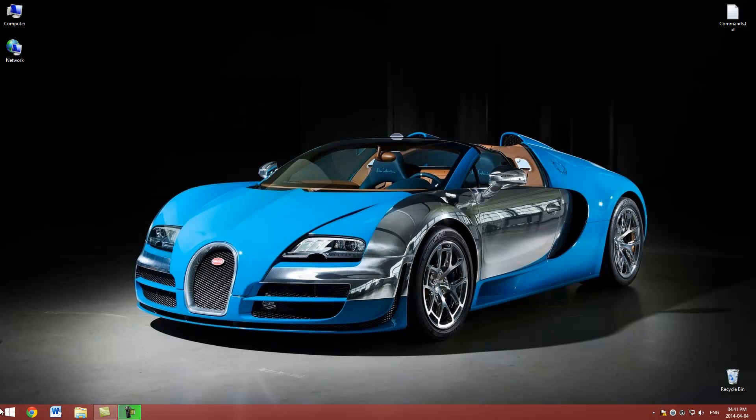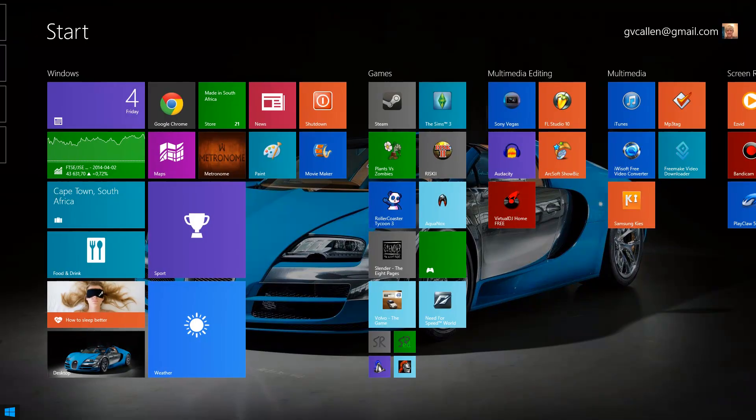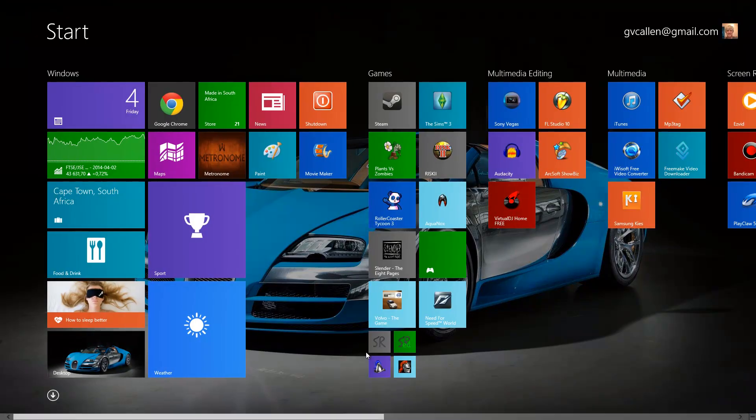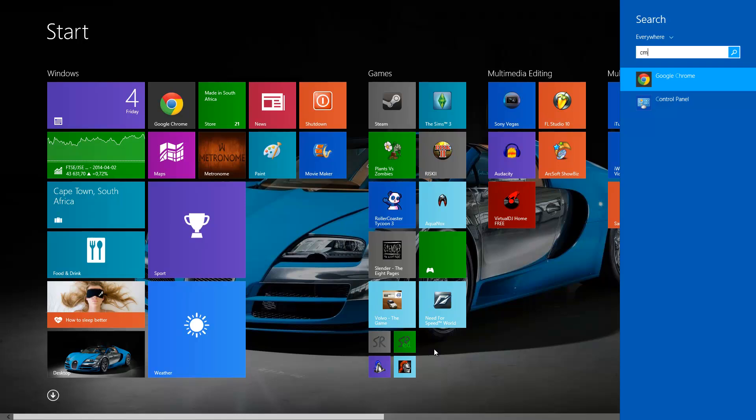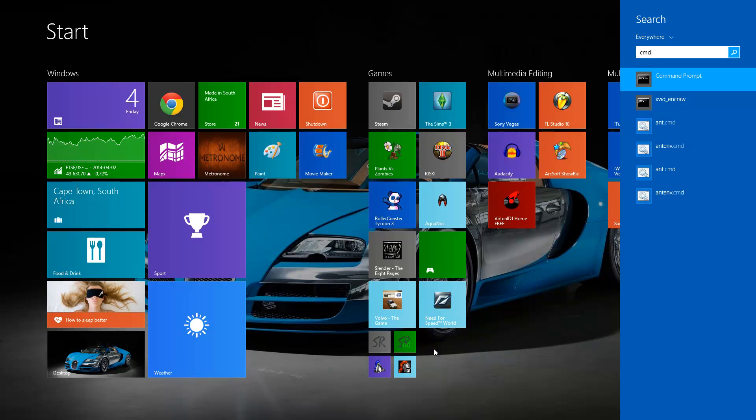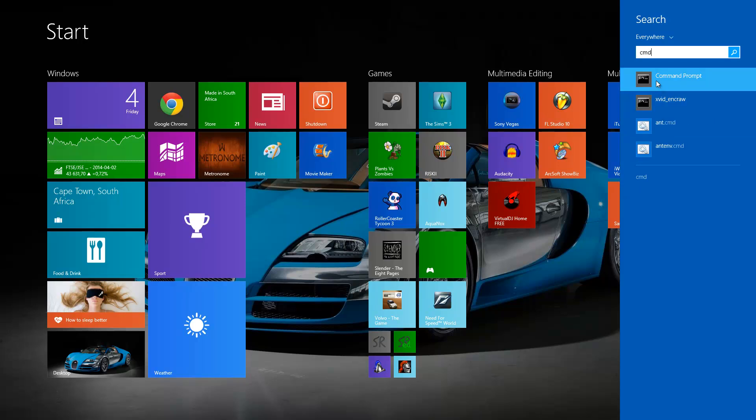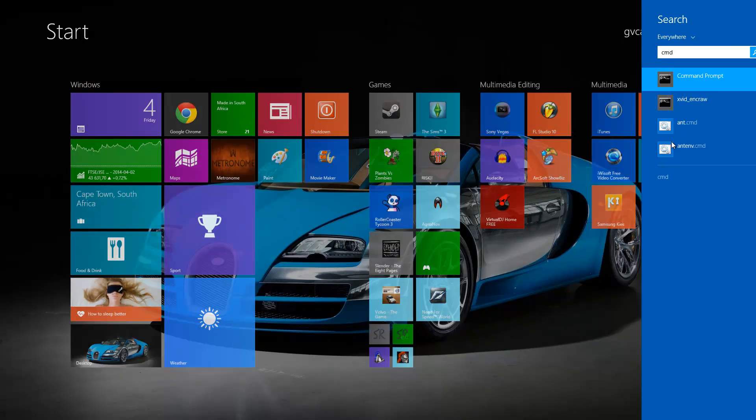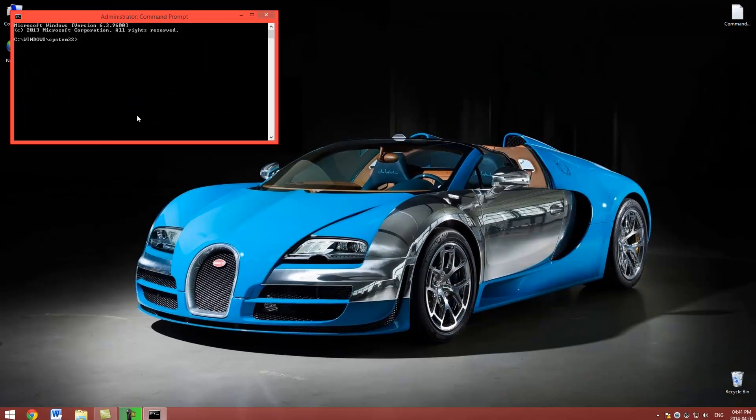What you want to do is go to your start menu and just begin typing CMD. And then it brings up command prompt. Now you're going to want to right click on that and say run as administrator, and then click yes to approve.